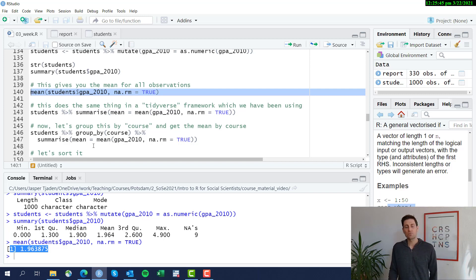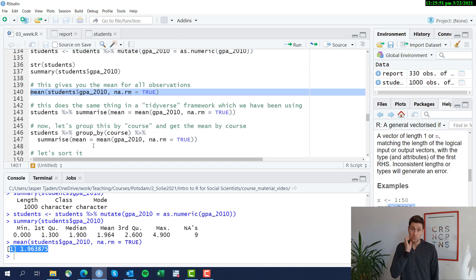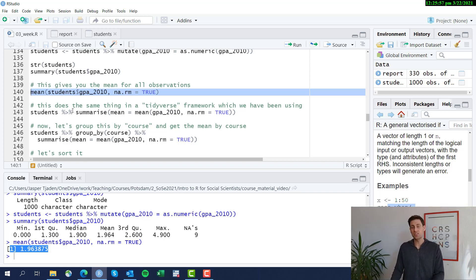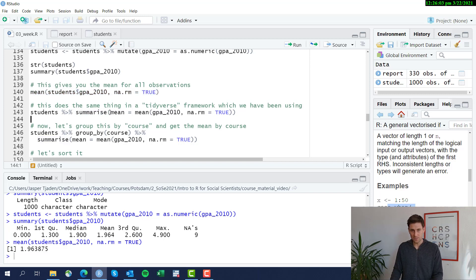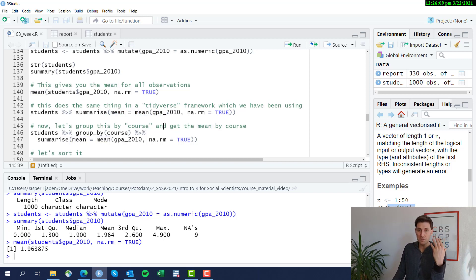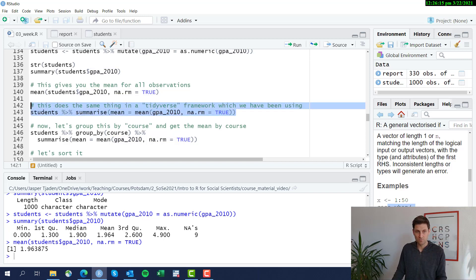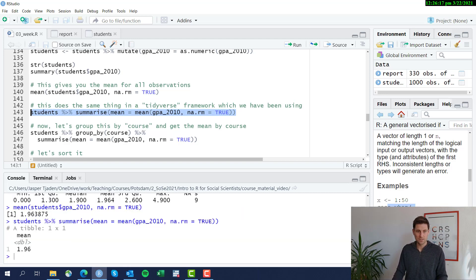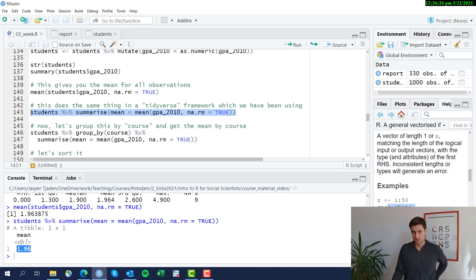Now let's create a new variable that contains the mean for all students. We do that using the summarize command. We use the students data frame, then summarize, and create a mean variable — that's the name of a new variable — equal to the mean function of the grades in 2010, not considering missing values. We get the same result, but now it's a data frame, a tibble, with only one value which is the mean of all students.